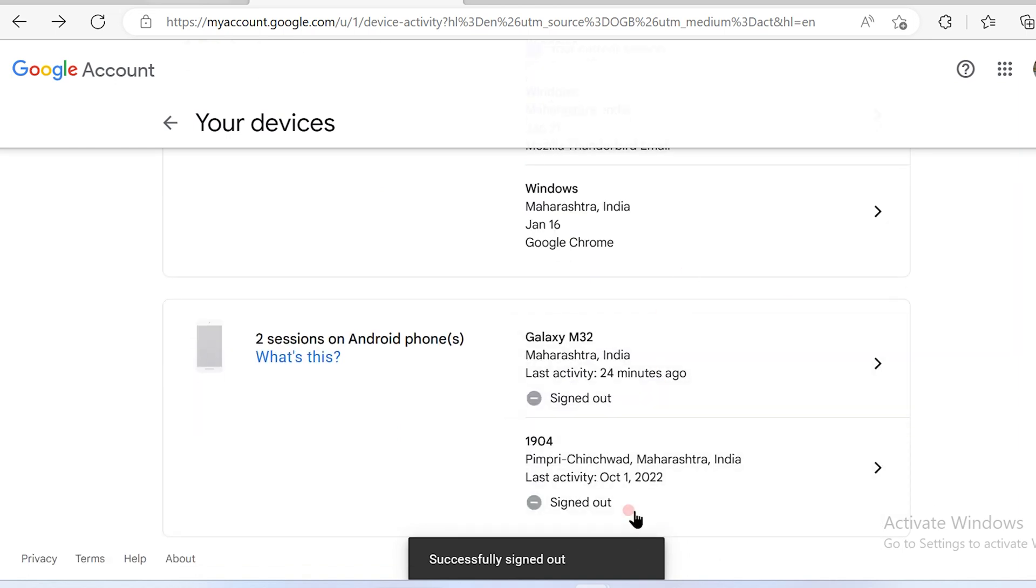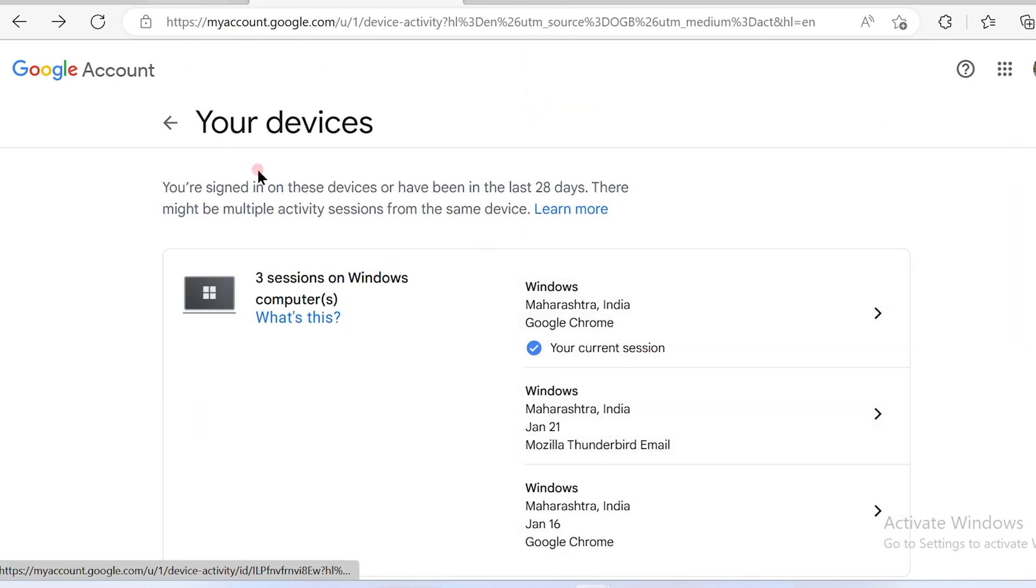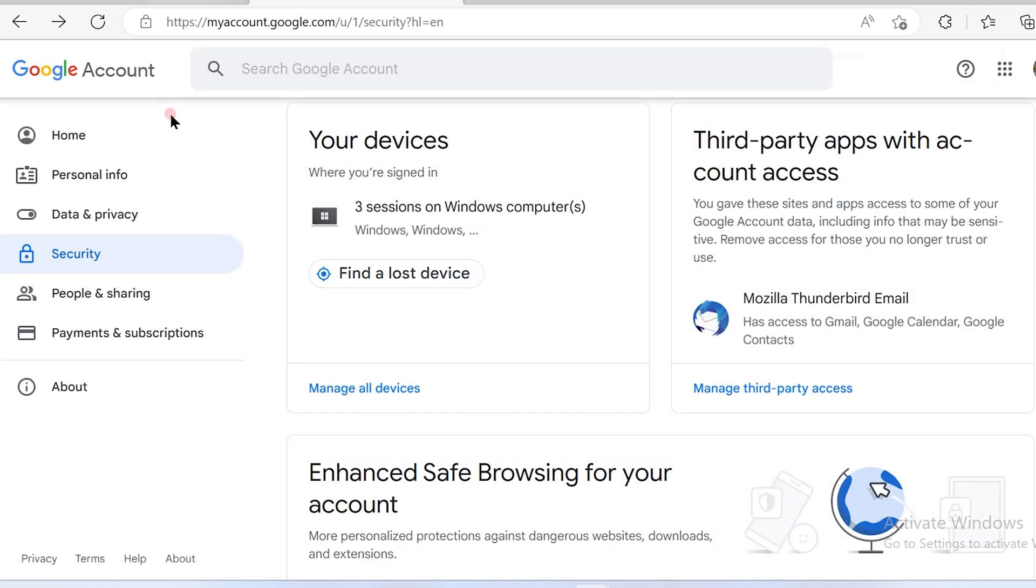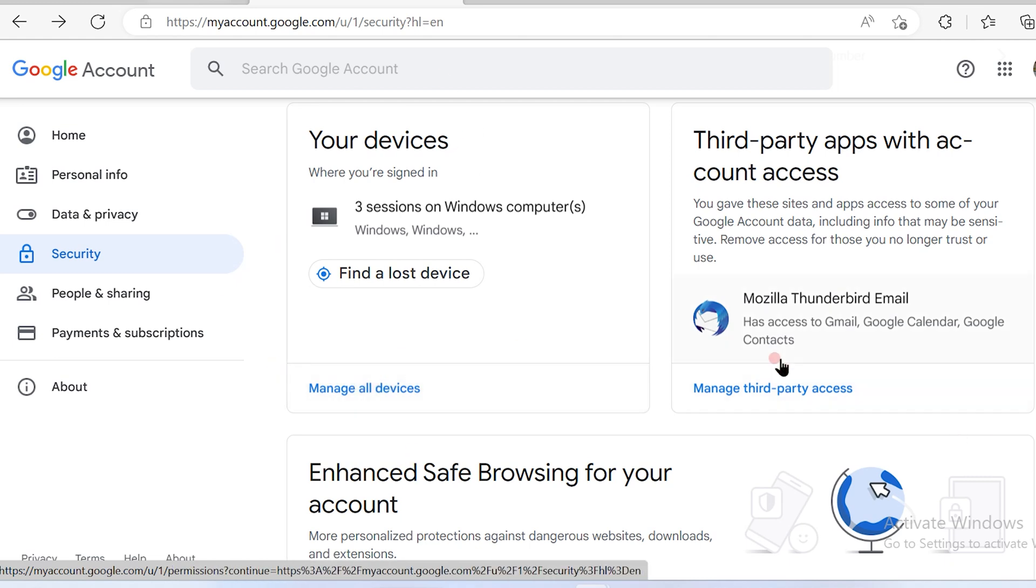So now both the devices are signed out. If you want to sign out from any device, all you have to do is follow this process by going to security and checking your devices, go to manage all devices and you'll be able to sign out the devices which your Google account is logged into.